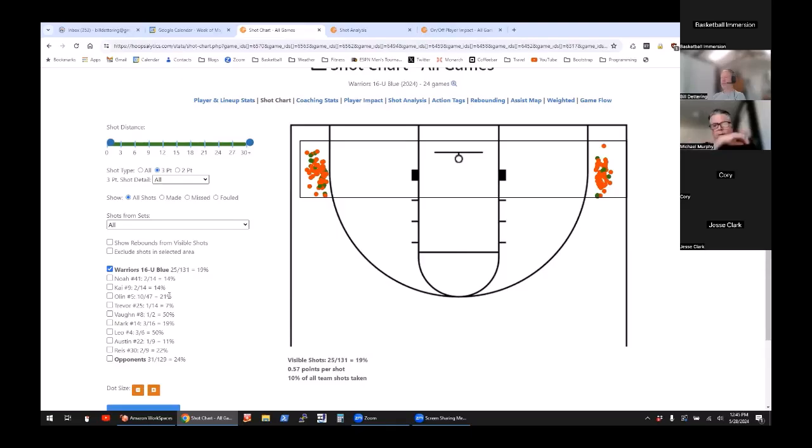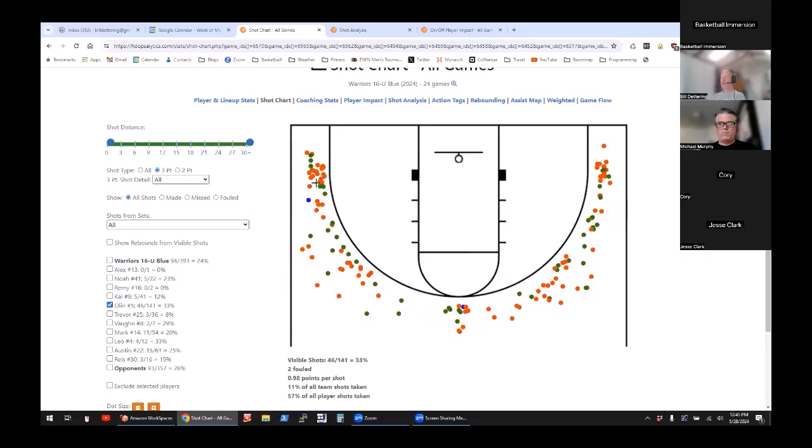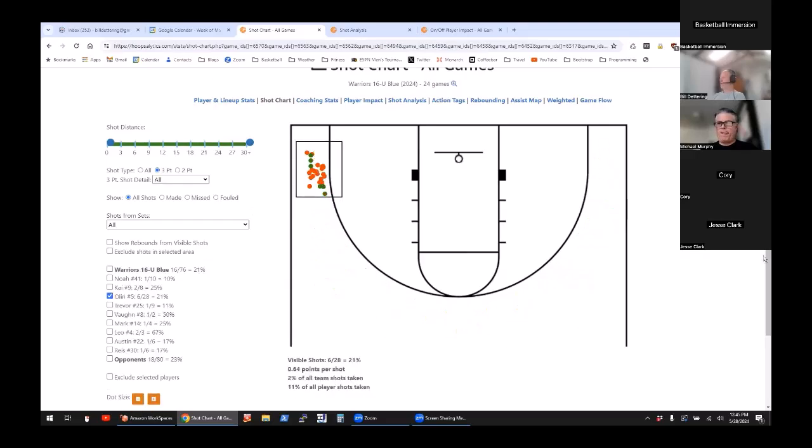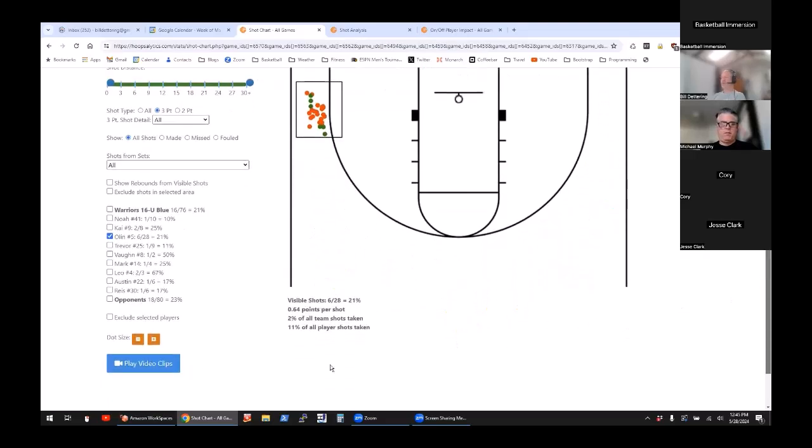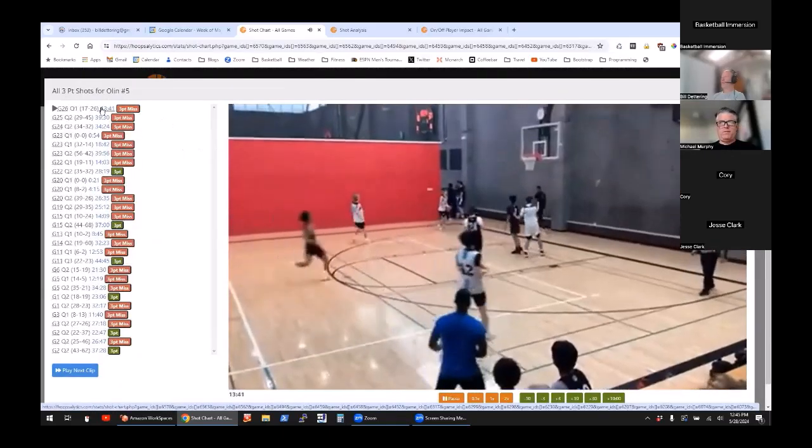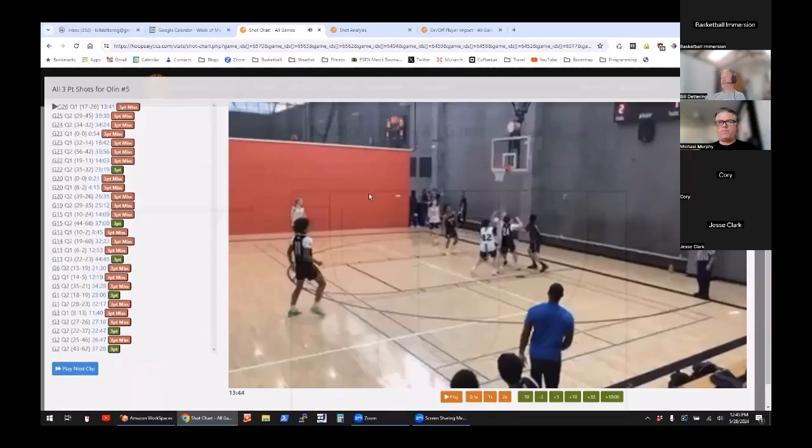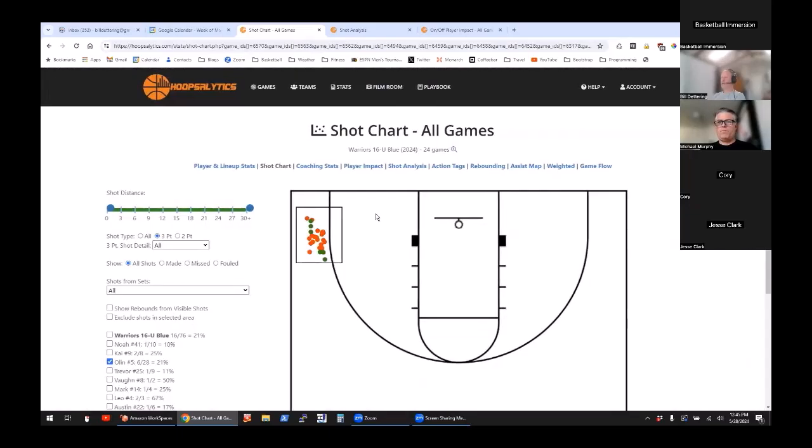If you want to look at the videos of just let's say Olin in the corner, then we can see video of just Olin's corner threes, both the makes and the misses. These are Olin's corner threes.